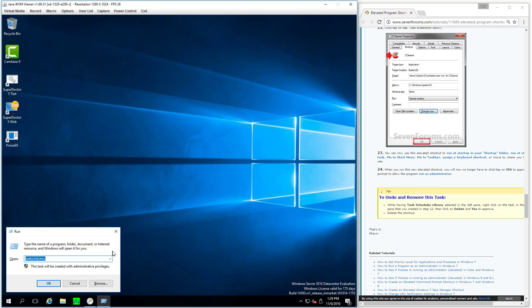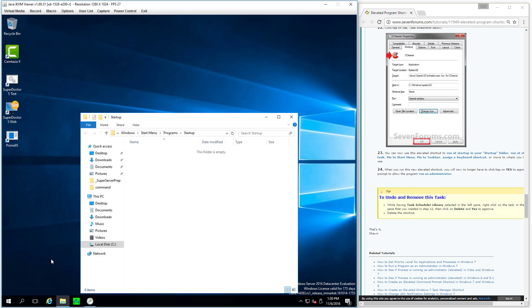Windows key plus R. I'm forgetting the syntax here. Just a second. I look it up. And I pretty much had it. All I got to do is type shell, common, startup, like that. Hit enter. Boom. We're in the startup folder.